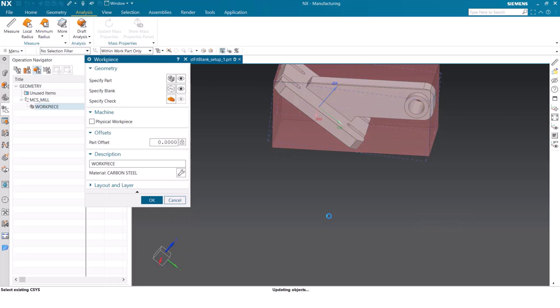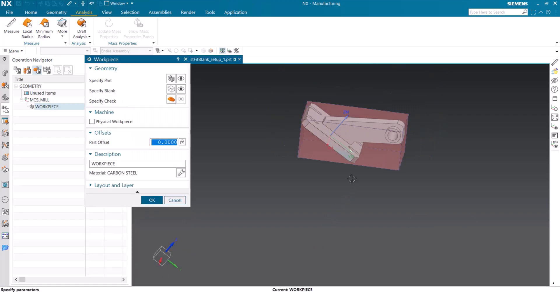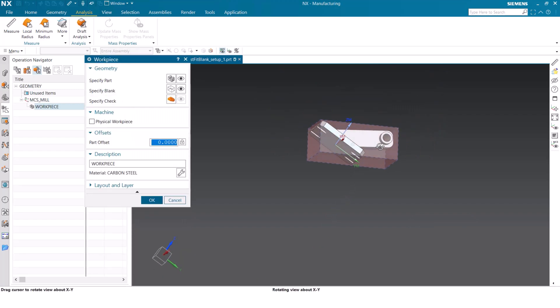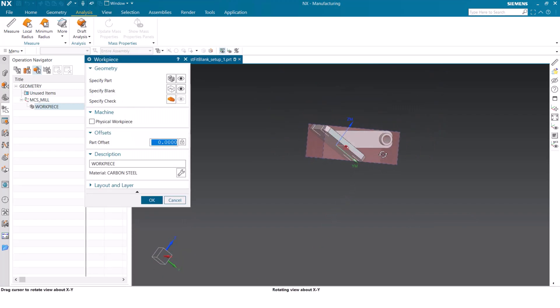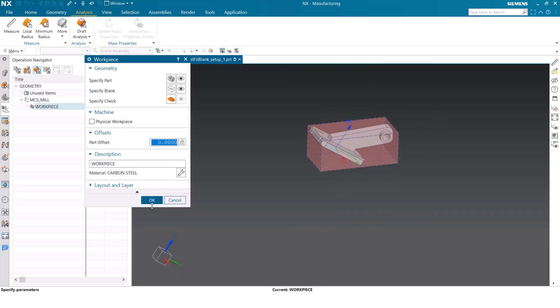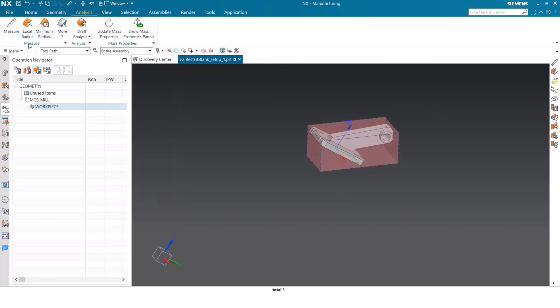When we click OK, we can see the bounding block adjust and the part is in the exact orientation as it was in that dotted outline. The blank is now best fit for the part.